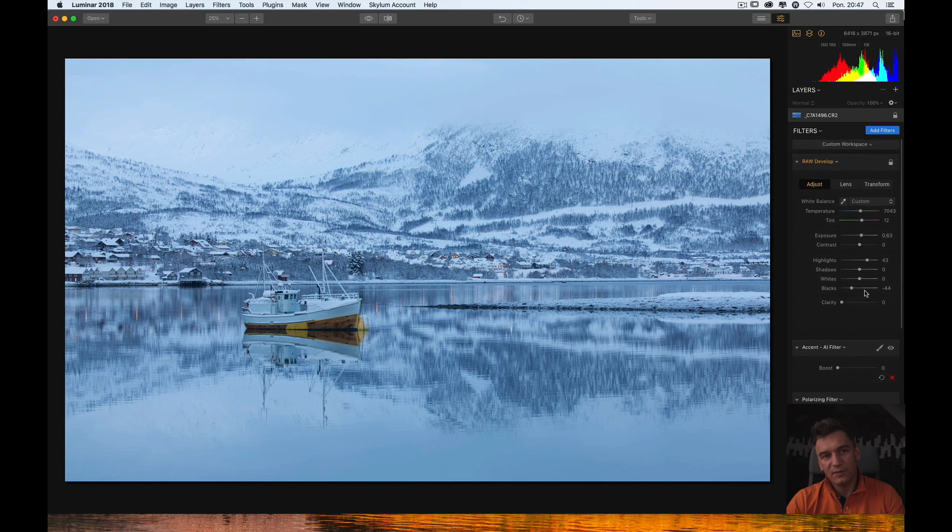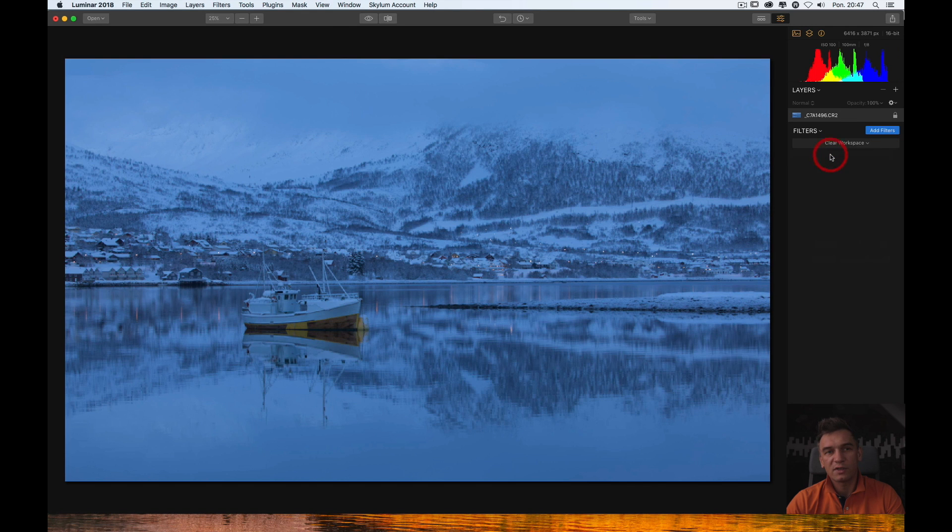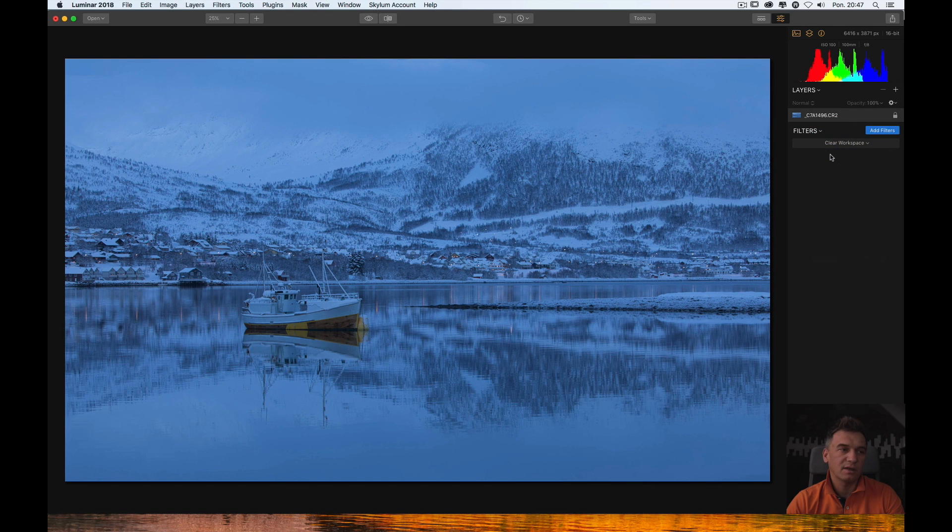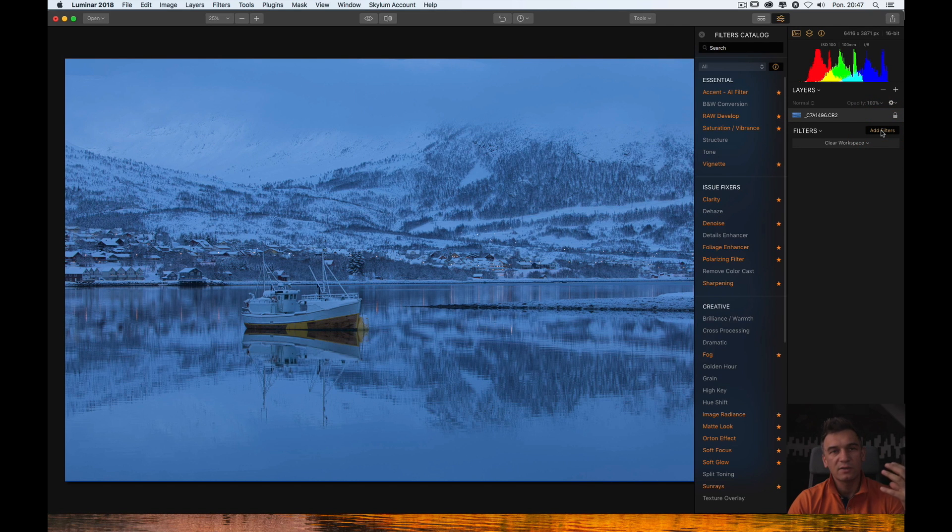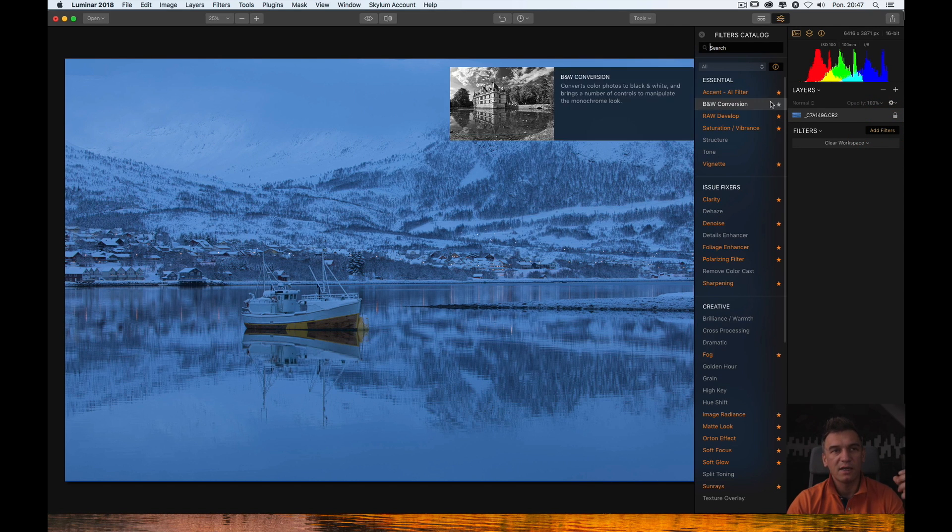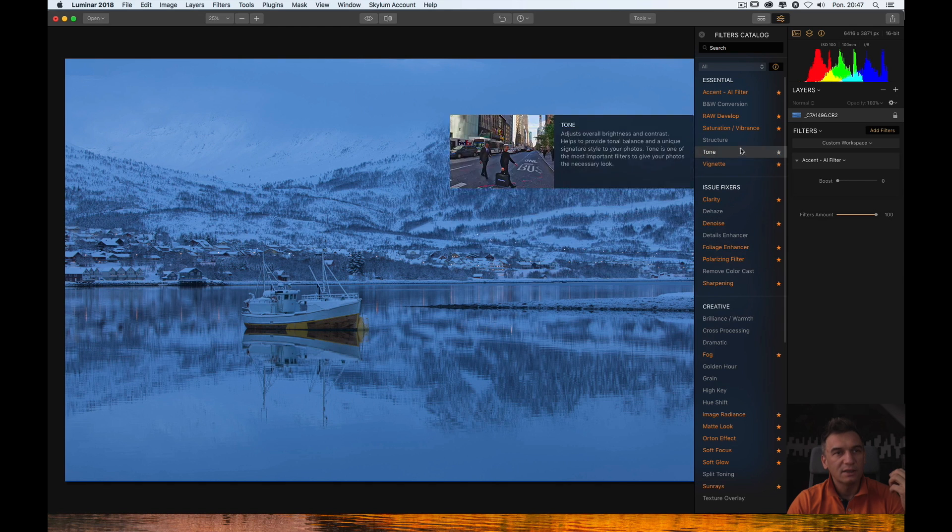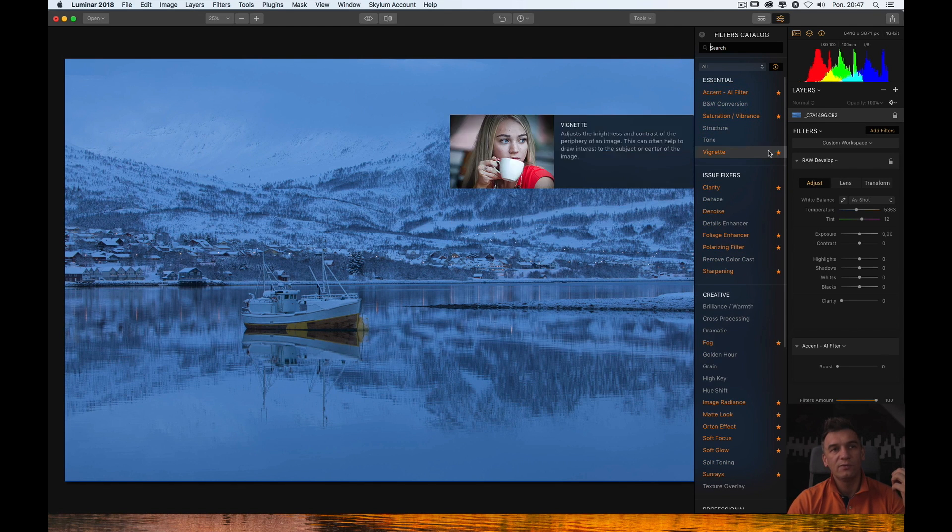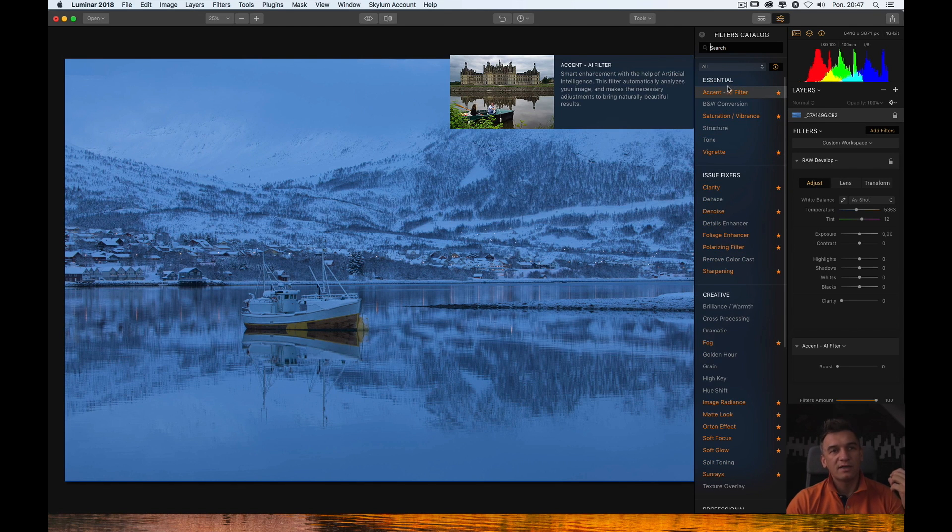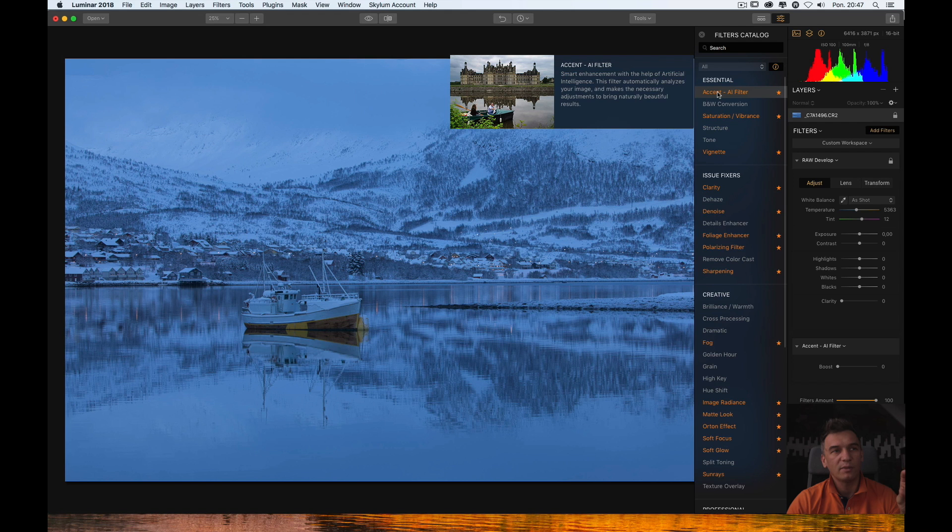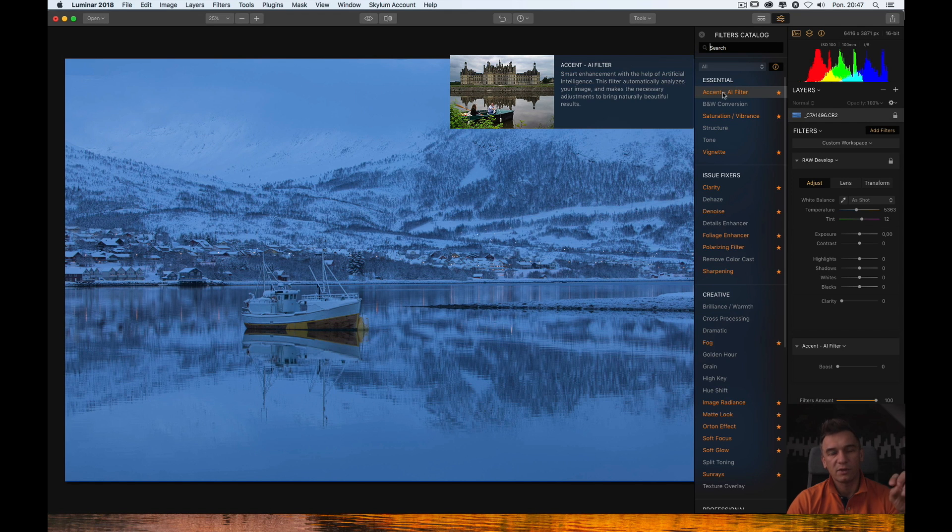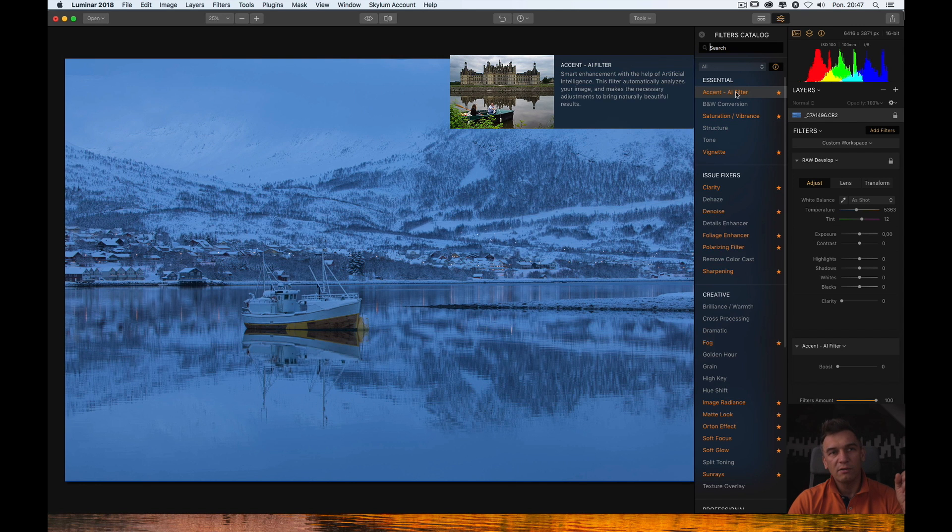So, these are the workspaces. Let's clear the workspace. Each time you can go to the clear workspace menu. And you can also add filters. So, instead of using workspaces. You can use filters. I will use accent filter. And I will also add the raw develop filter. Just the two. As you can see. When you hold on one of the filter. It shows you sample picture. And short description. How the filter works. So, it's quite interesting. And it helps you to understand. What the filter can do with your picture.